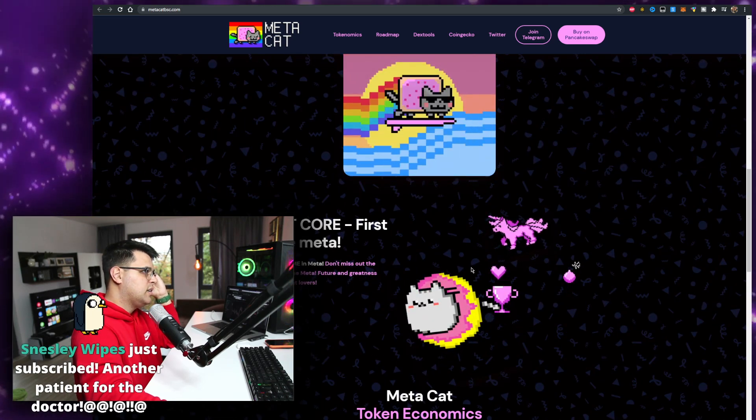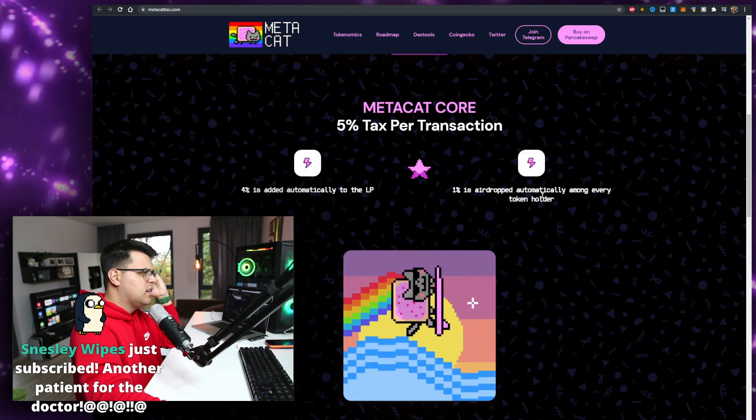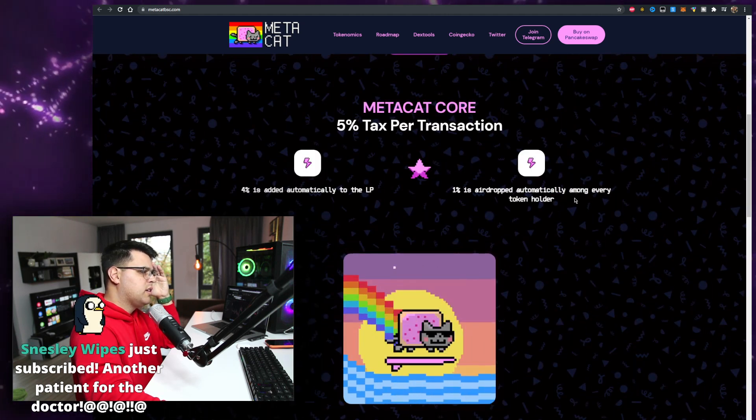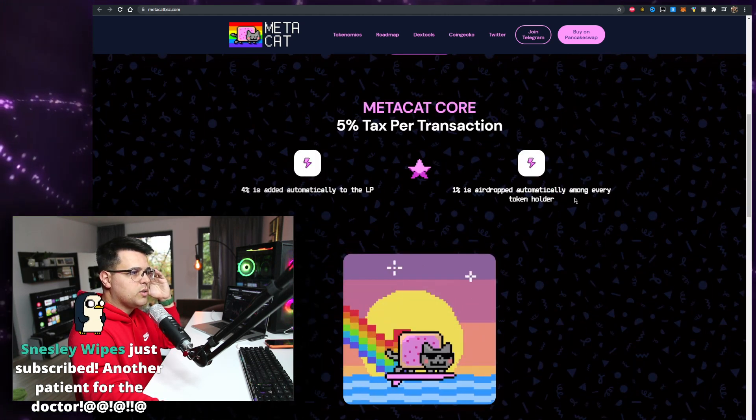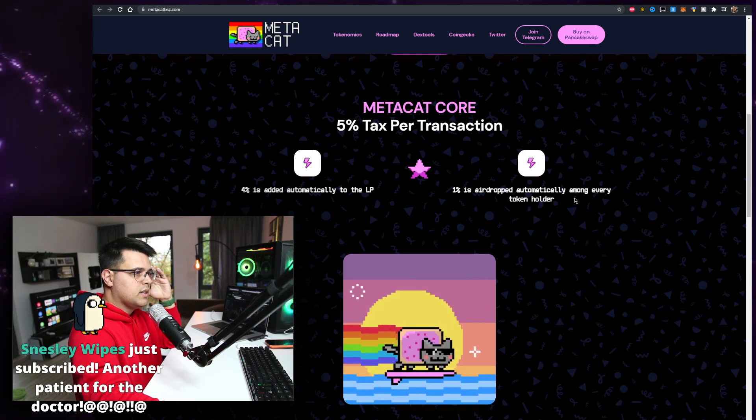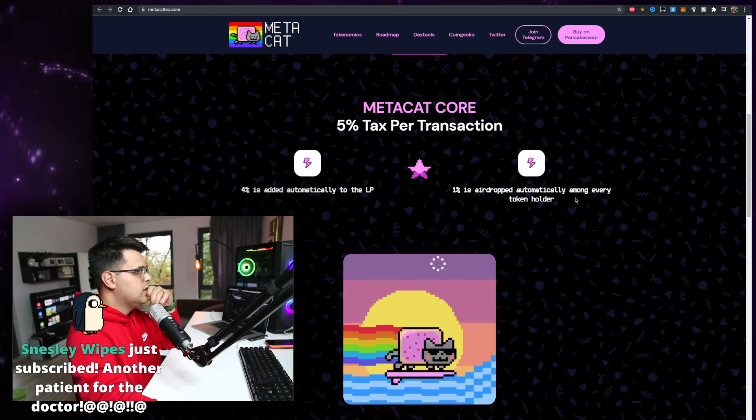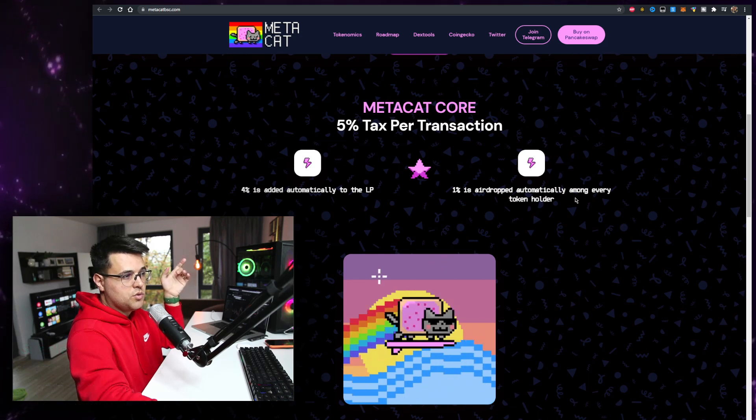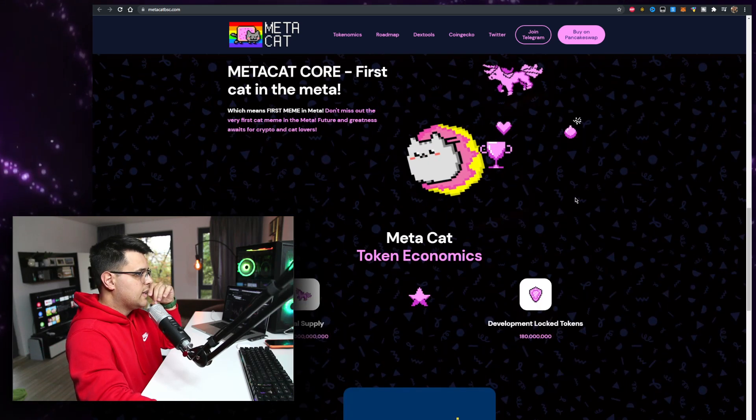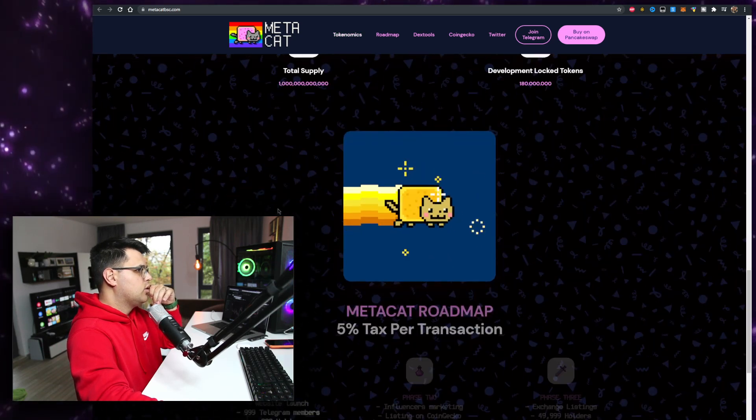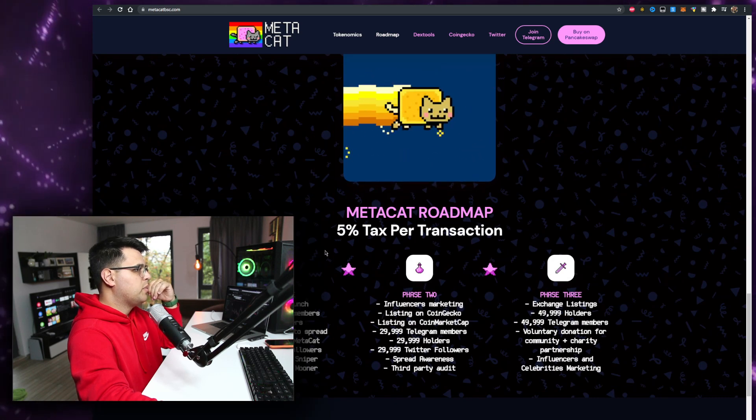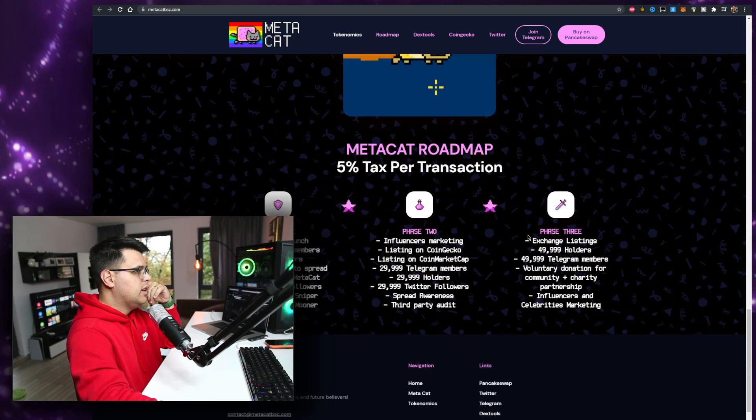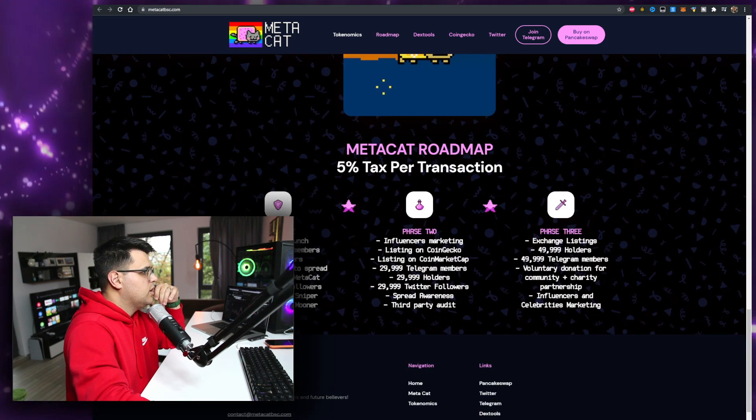Automatically among every token holder. Does it matter - oh thank you Sneesley for subscribing - does it matter how many tokens you own, or is it just random for just holding some? Because that'll be interesting. Dollar supply, the available MetaCat roadmap phase one, two, and three. I want to see the...